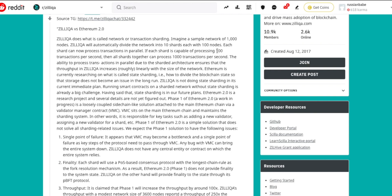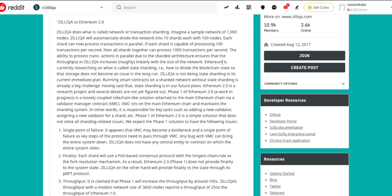Imagine a sample network of about 1,000 nodes. Zilliqa will automatically divide the network into 10 shards, each with about 100 nodes. Each shard can now process transactions in parallel. If each shard is capable of processing 100 transactions per second, then all shards come together to process about 1,000 transactions per second.